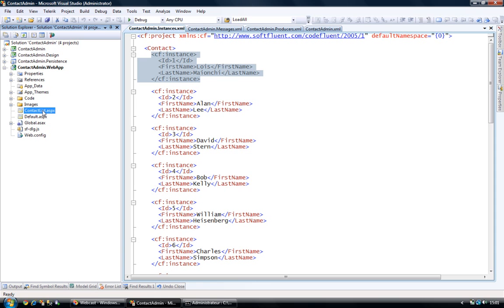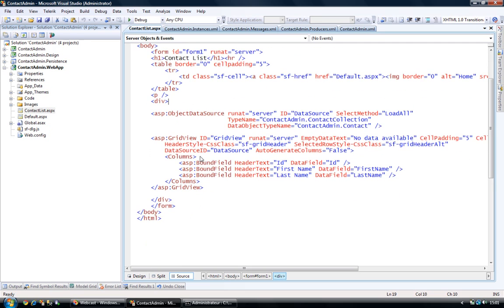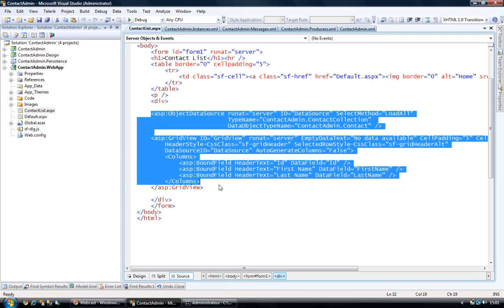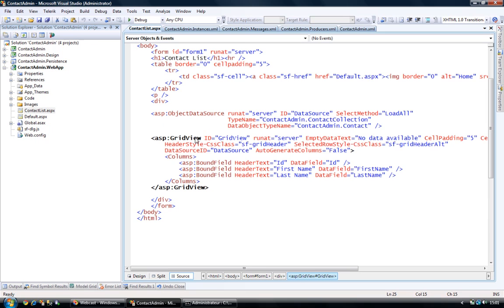So let's take a look at this web page. So it's a very straightforward web page. Apart from all the presentation code, here you can see that I only have two controls. One being a data source, and the other one being a grid view consuming the data source.